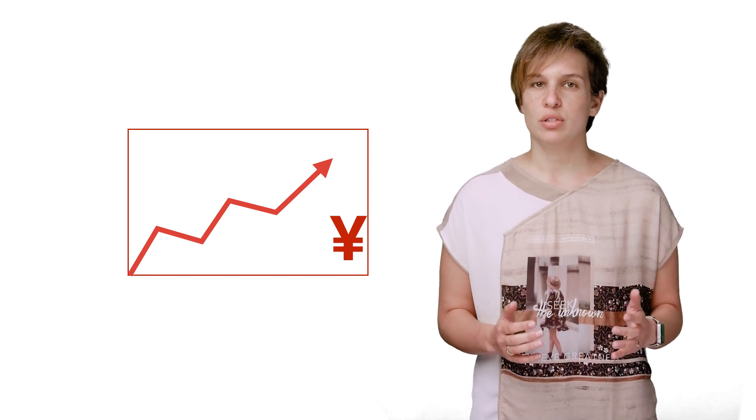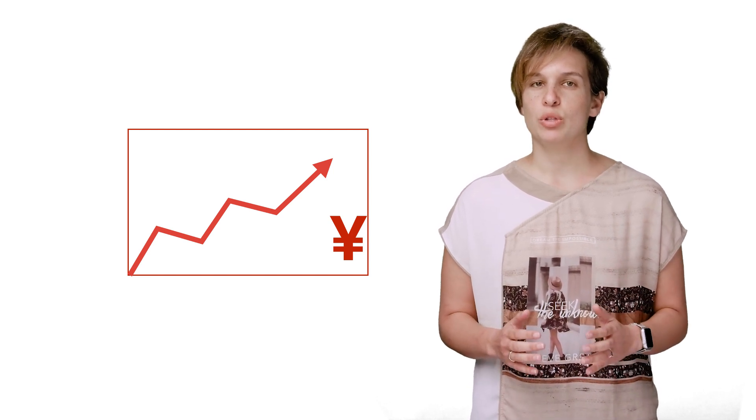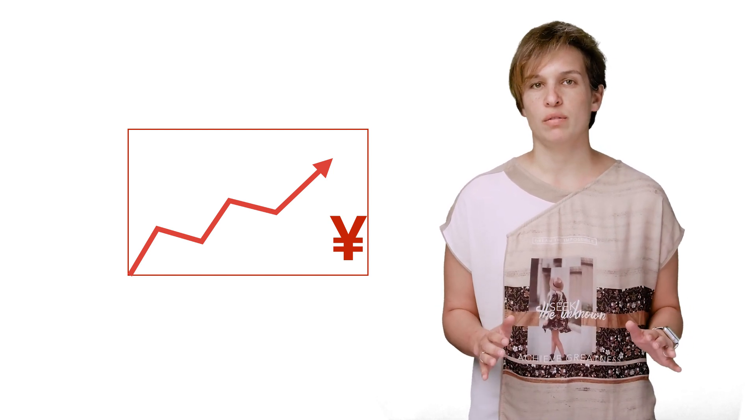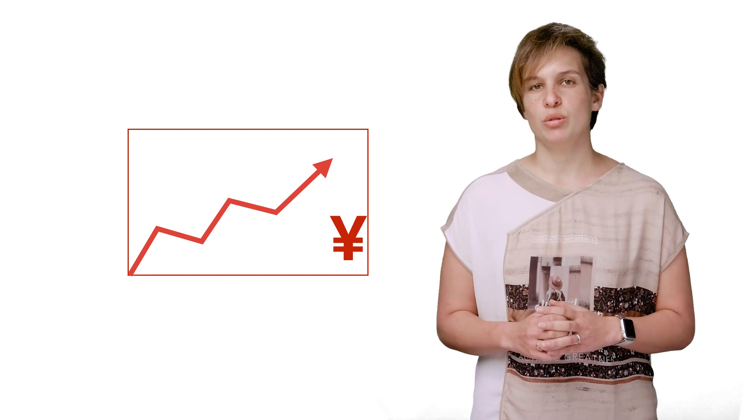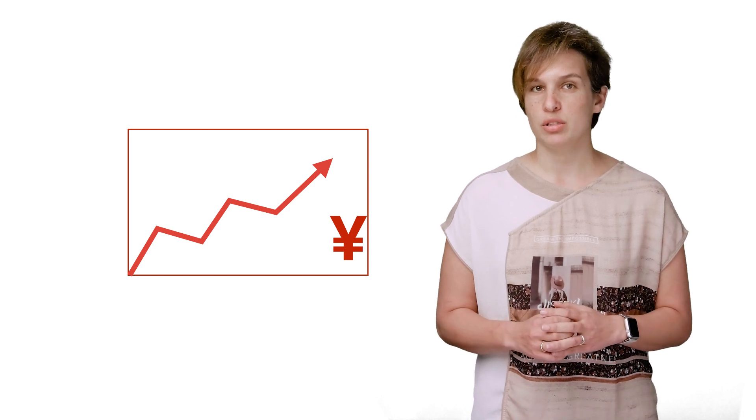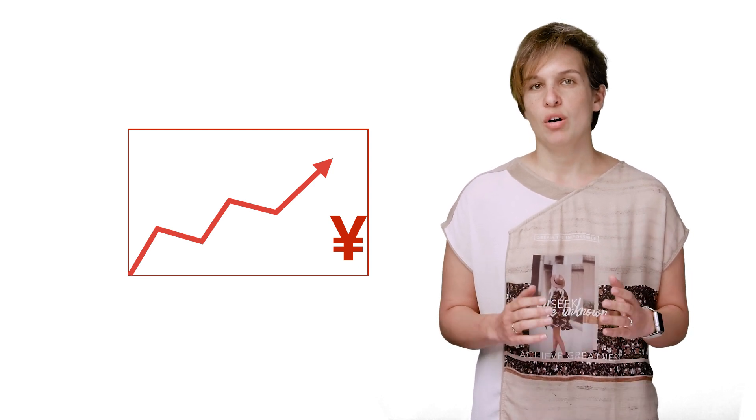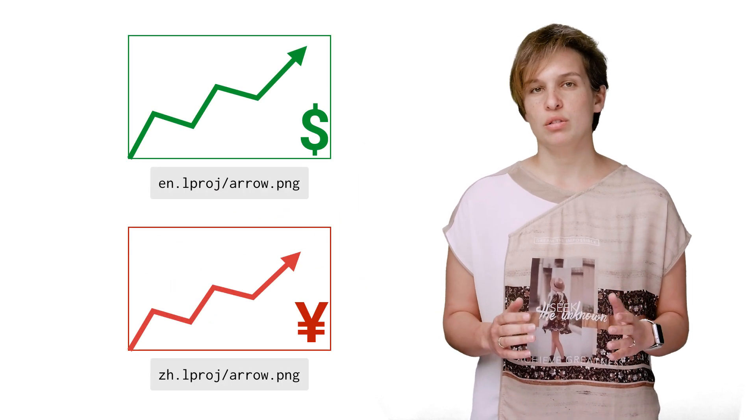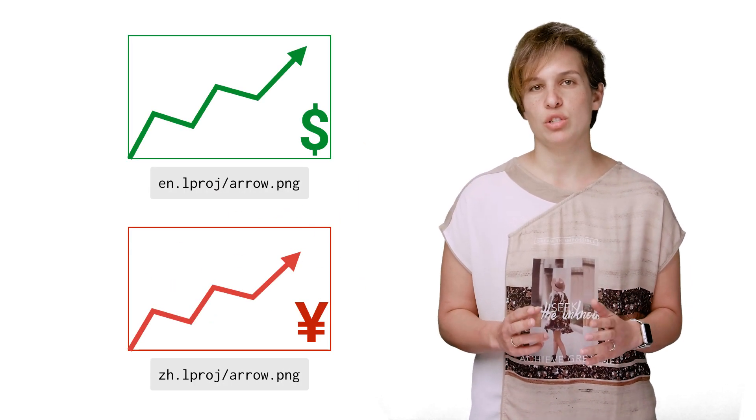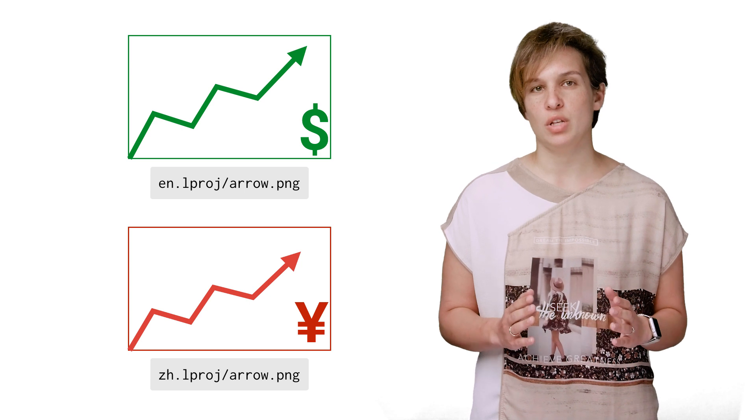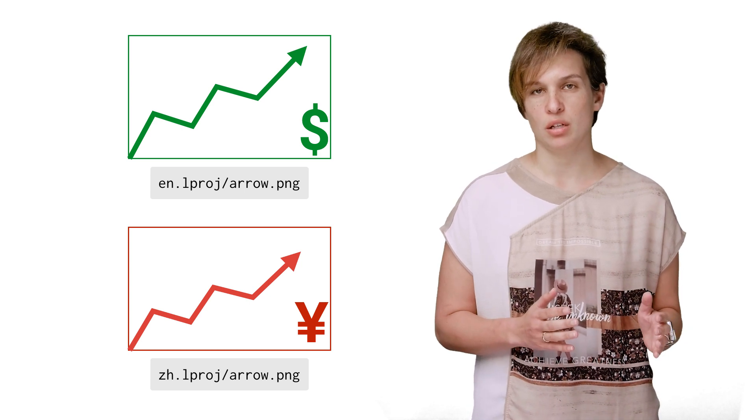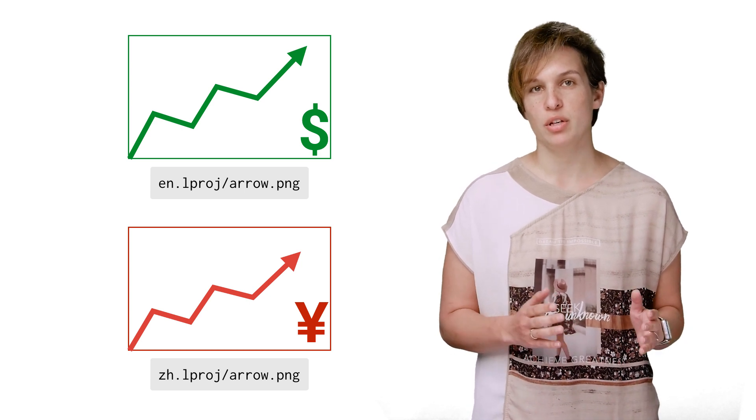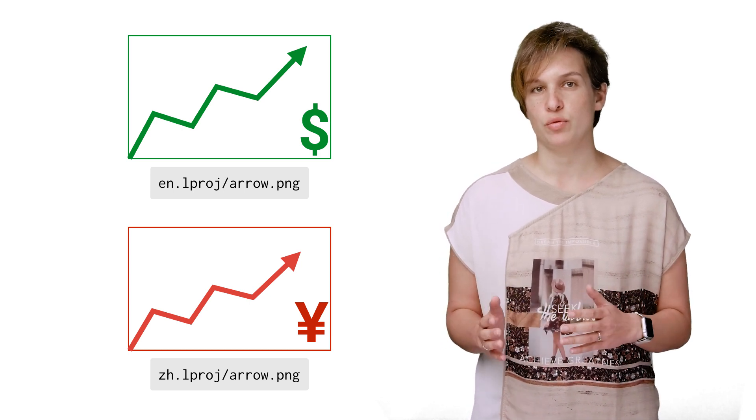The way you do this is quite simple and requires no code level changes. Similar to what we did before with the localization files, all you need to do is use two different images with the same name, one in the en.lproj folder, the other in the zh folder.